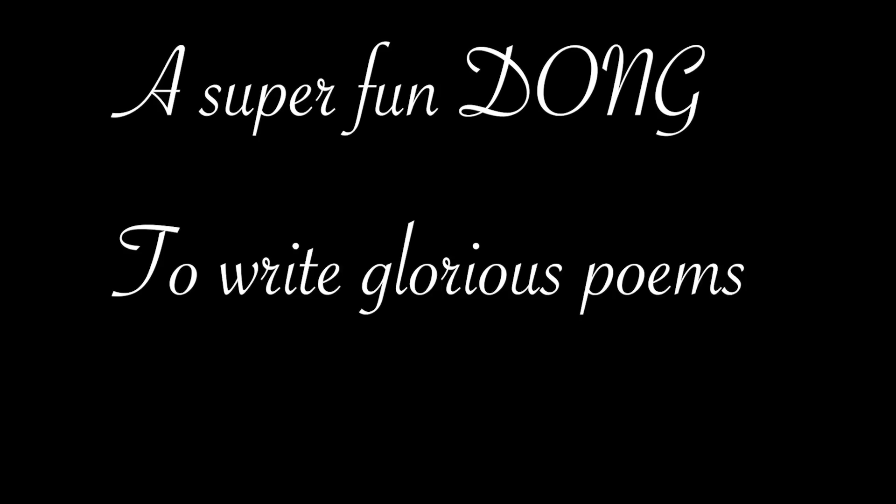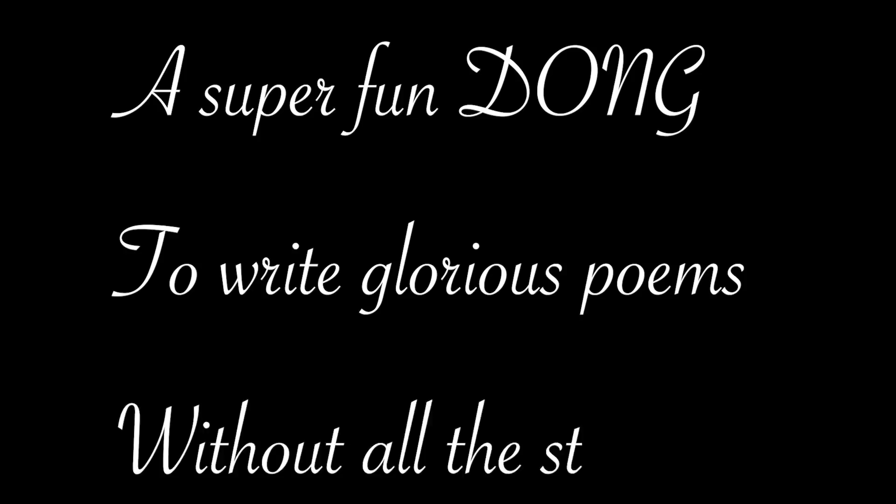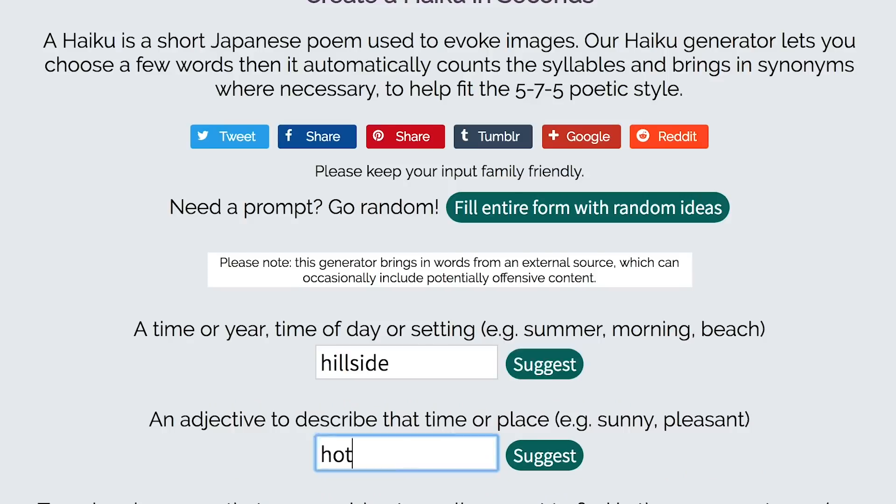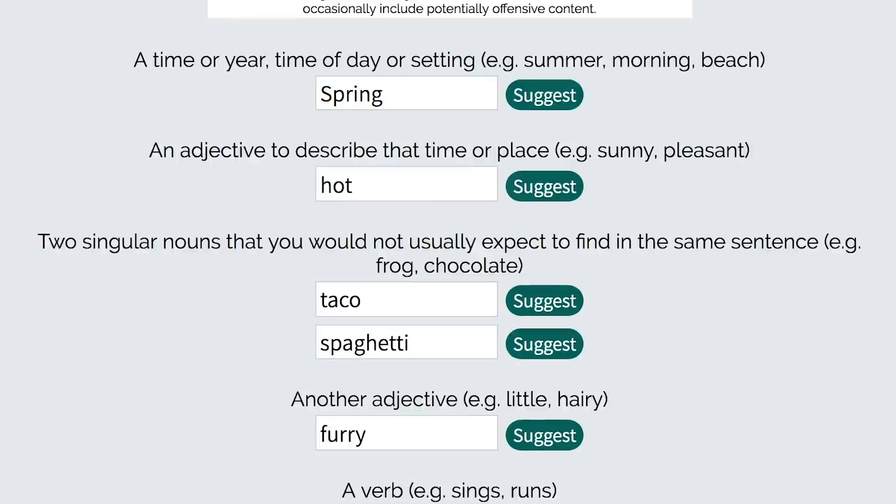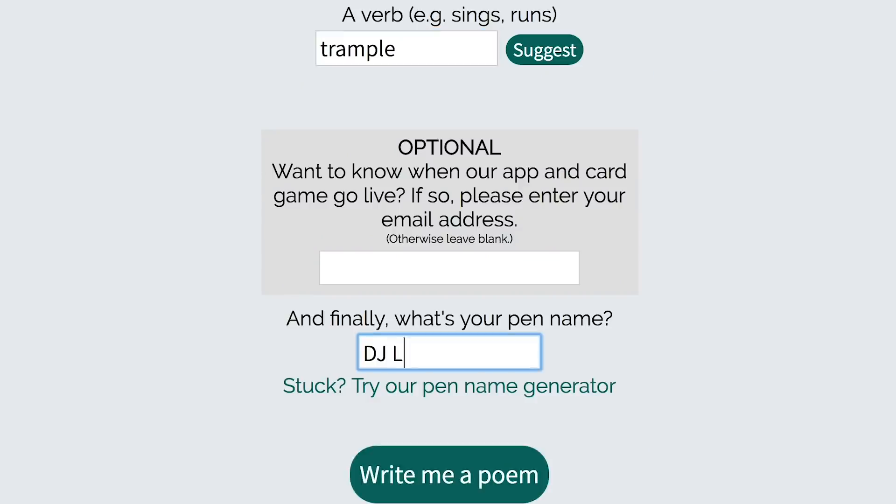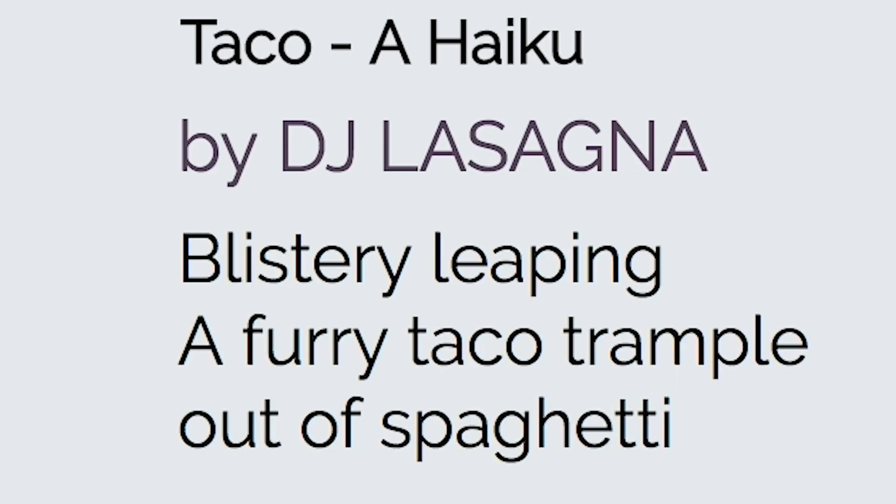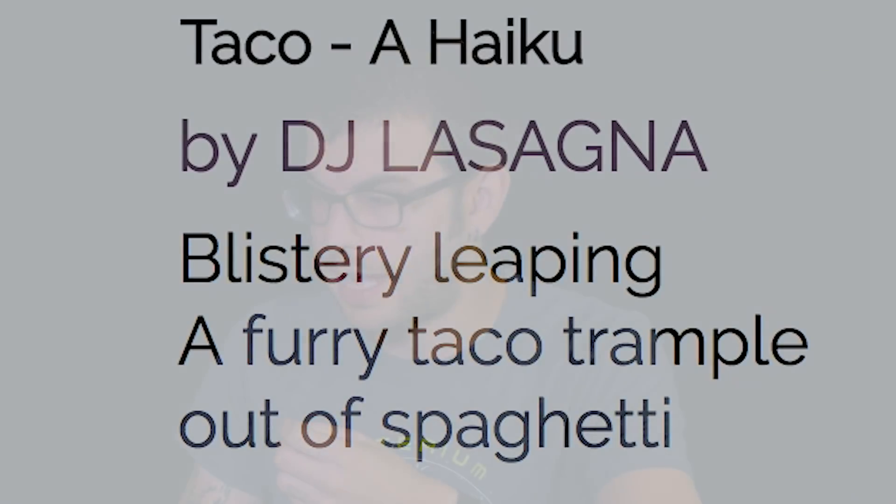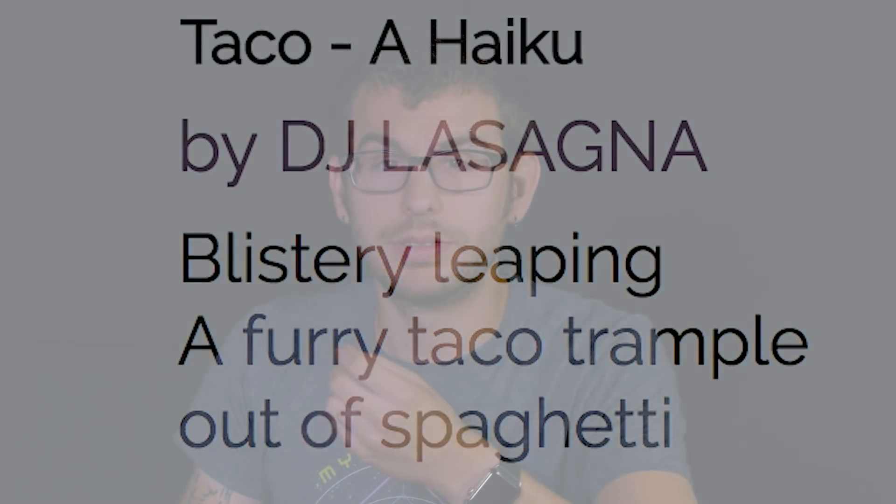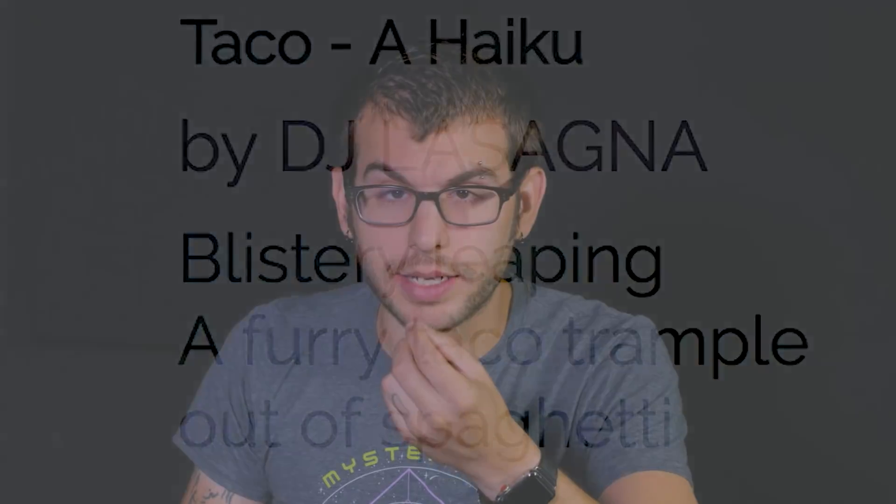But if you're like me you probably spend a lot of your time writing poems like haikus. Well good news you no longer have to do it unassisted a super fun dong to write glorious poems without all the stress. Let us please begin. Fill in each cute little box. Write me a poem. Taco a haiku by DJ Lasagna. Blistery leaping a furry taco trample out of spaghetti.